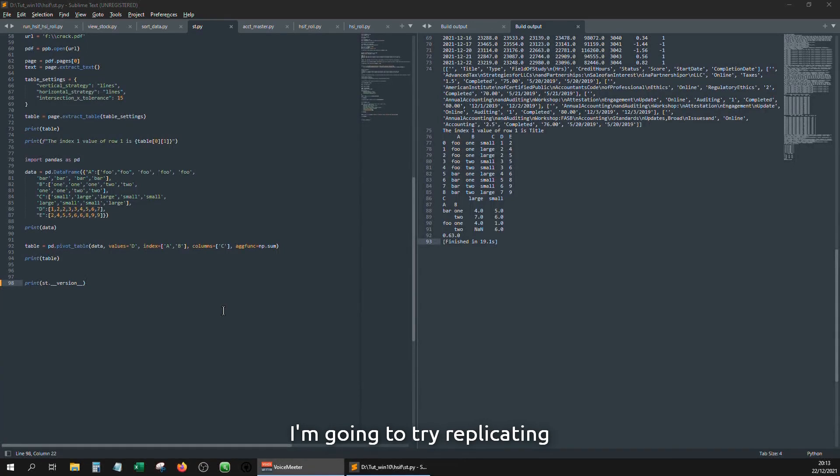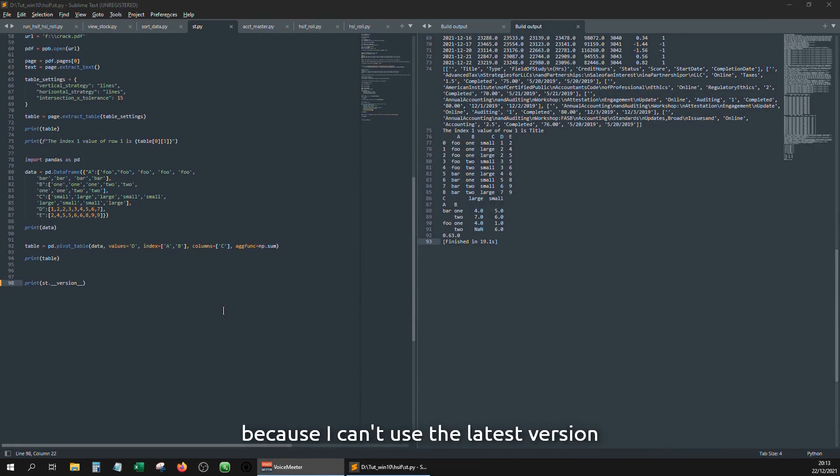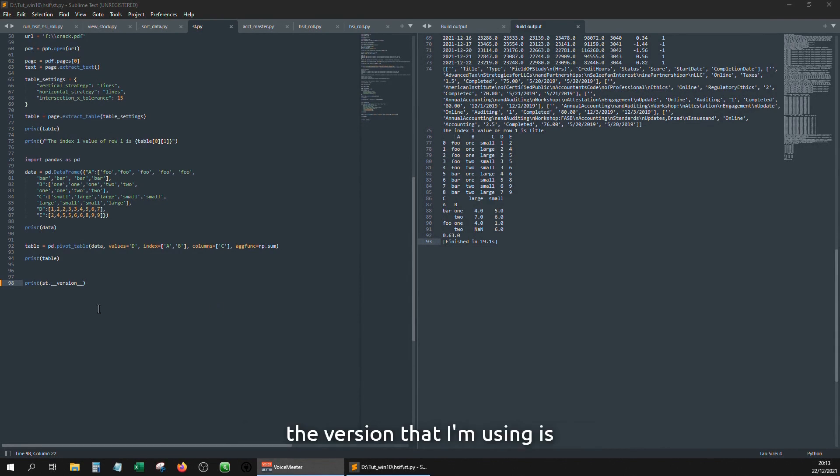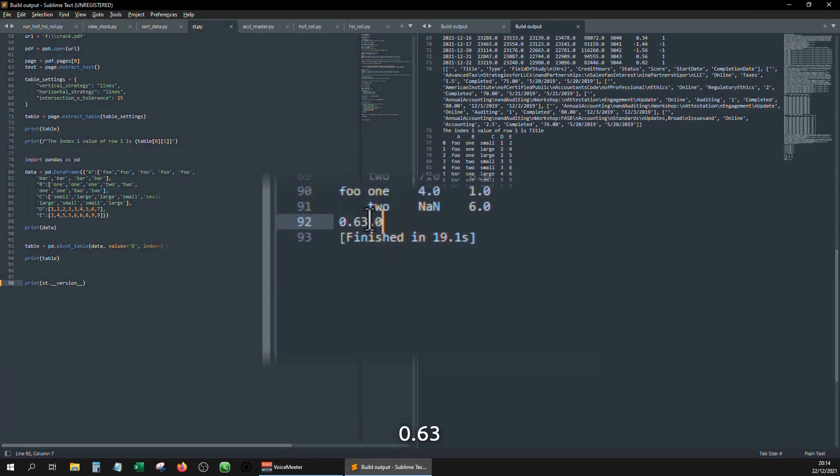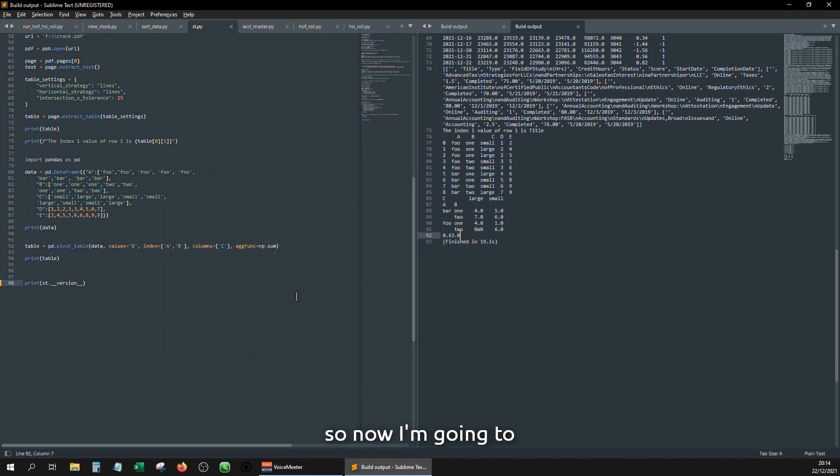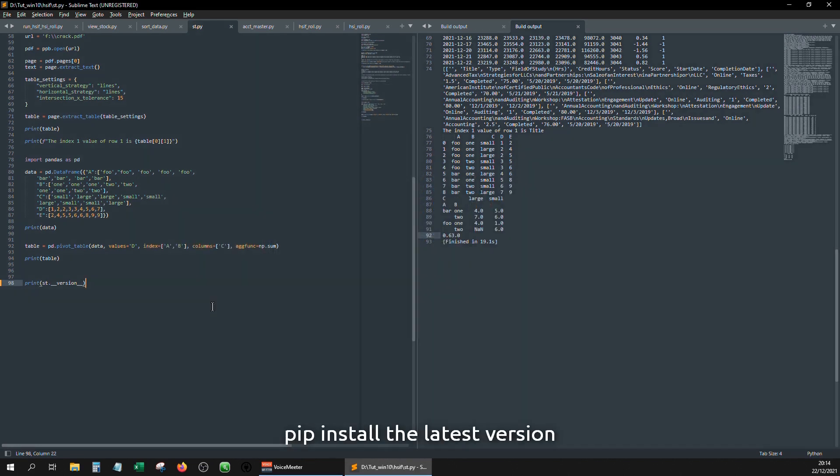Going to try replicating the process of installing Streamlit because I can't use the latest version. I think is 1.2, the version that I'm using is 0.63. So now I'm going to pip install the latest version and see if I can use the latest version of Streamlit.